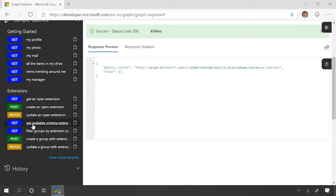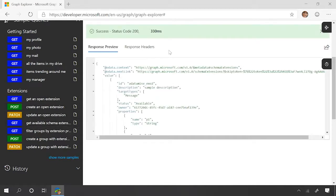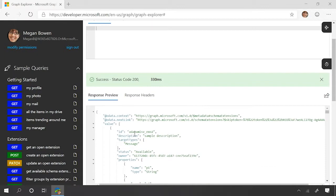Okay. We can also go look at the available schema extensions, which is just going to fetch the schema extensions out there. We can see that there's a couple extensions that have been created in our tenant.